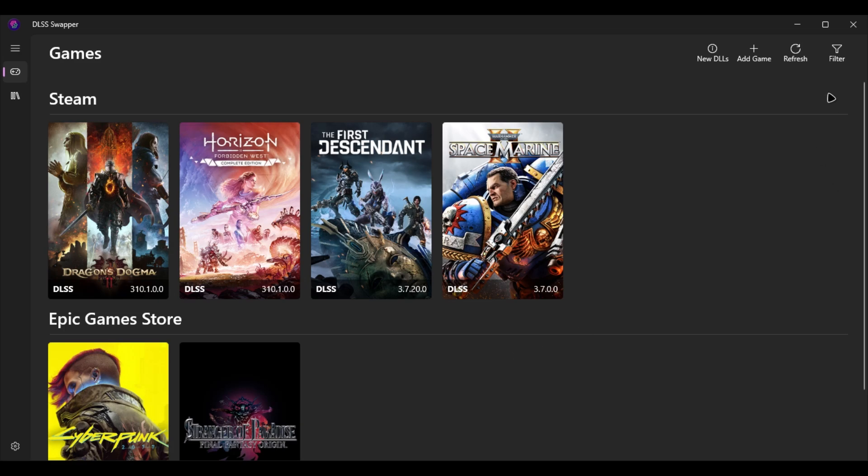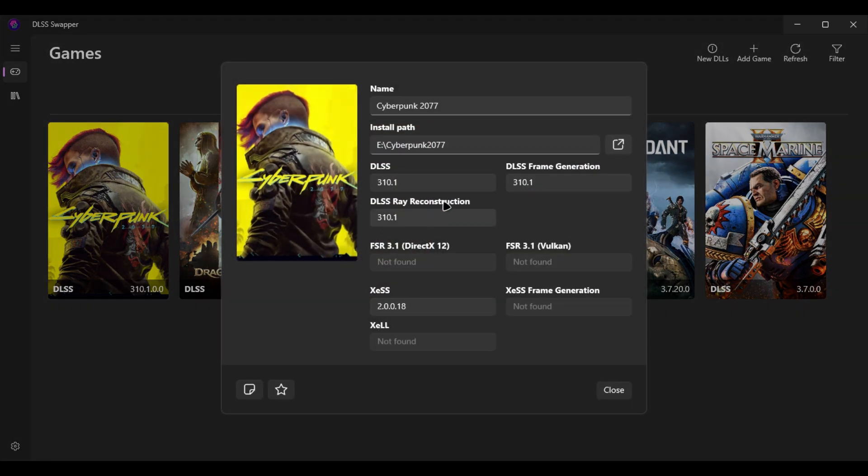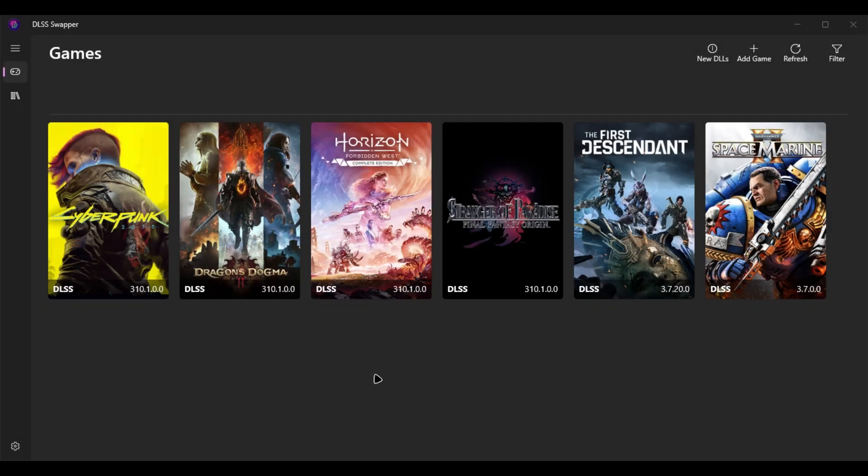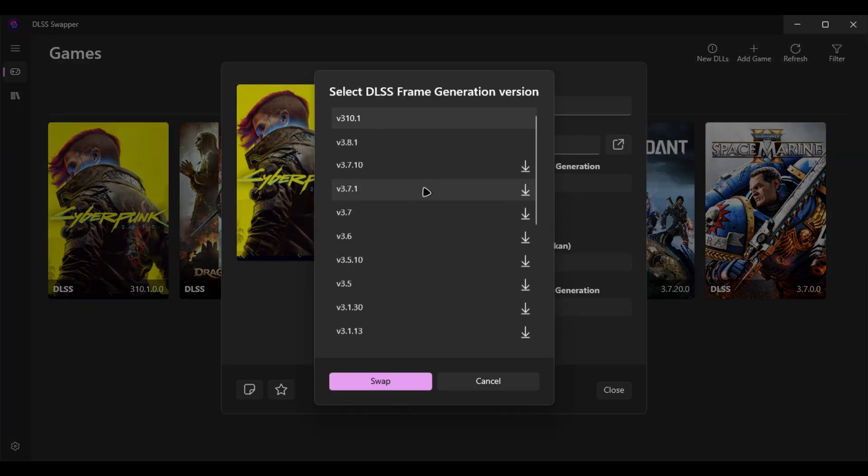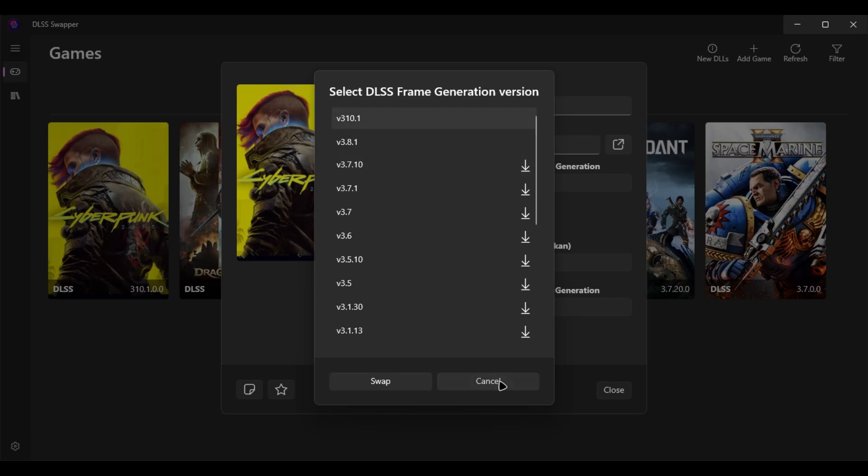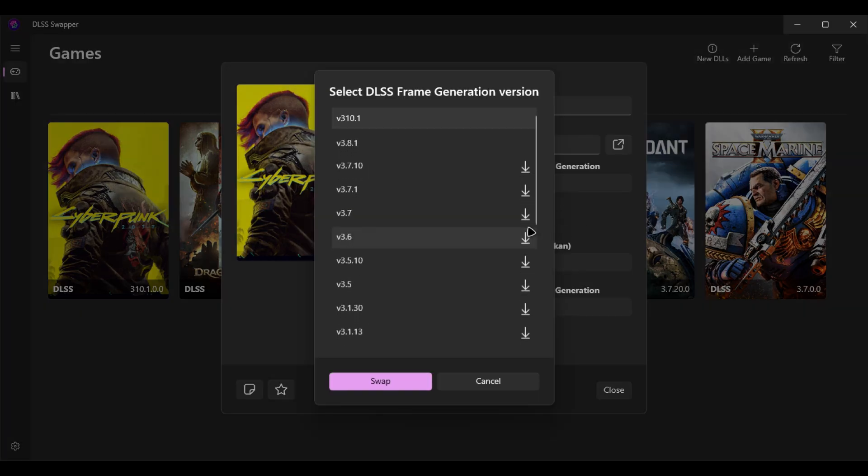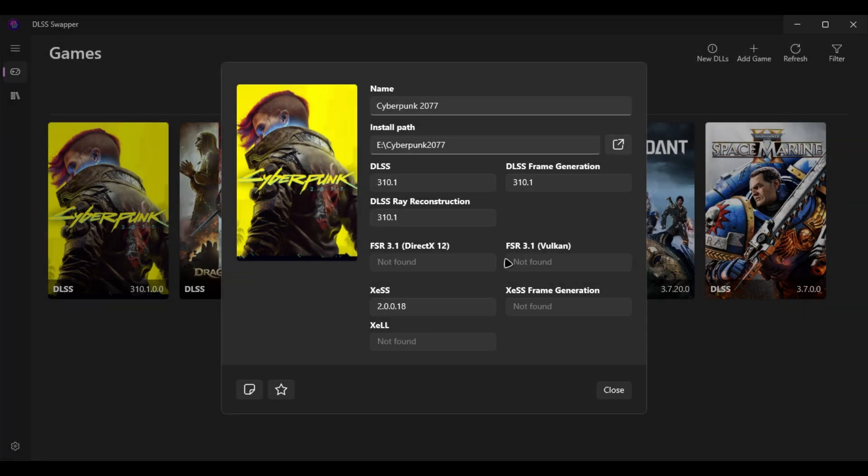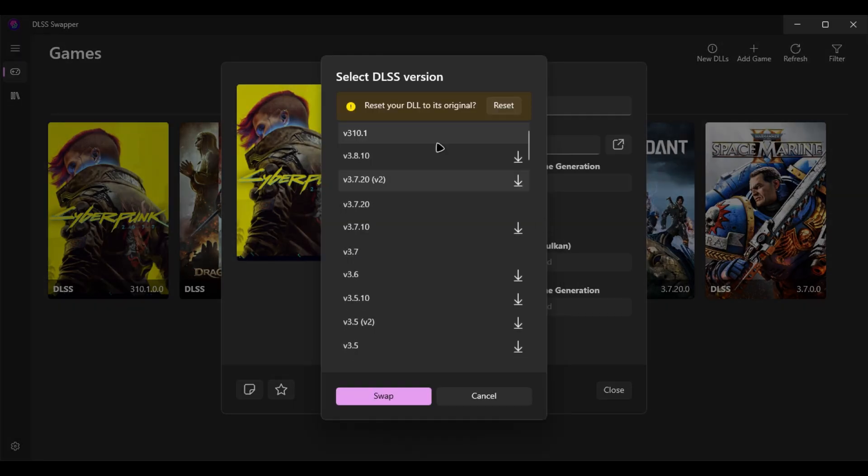Right now it not only supports swapping DLSS, but also DLSS frame generation with ray reconstruction, FSR, XeSS and everything. When you click into the game, it will have a lot of options. When you download, you can swap to the latest version. You can see my Cyberpunk 2077, I use all the latest versions in frame generation and ray reconstruction.